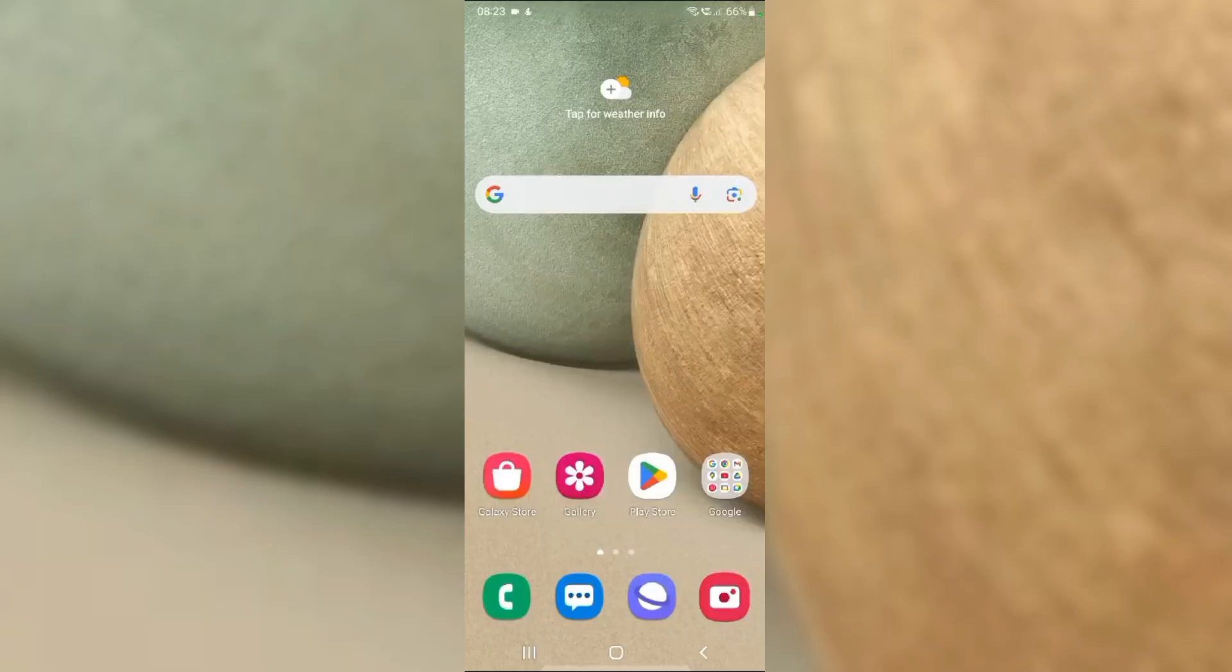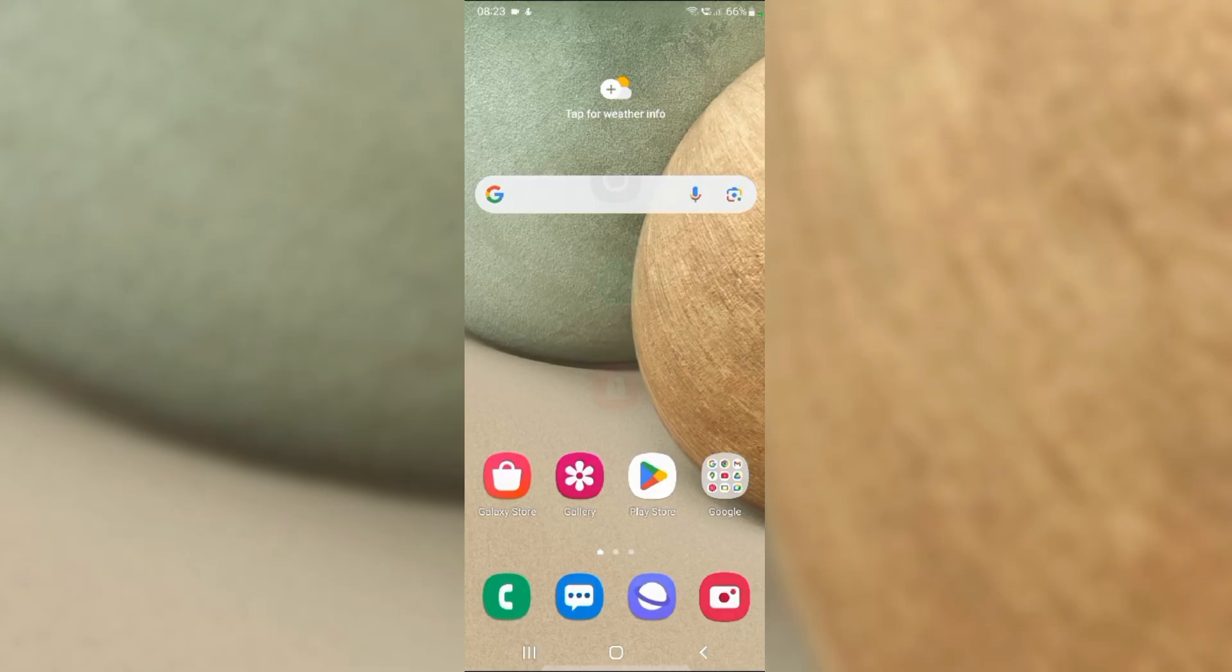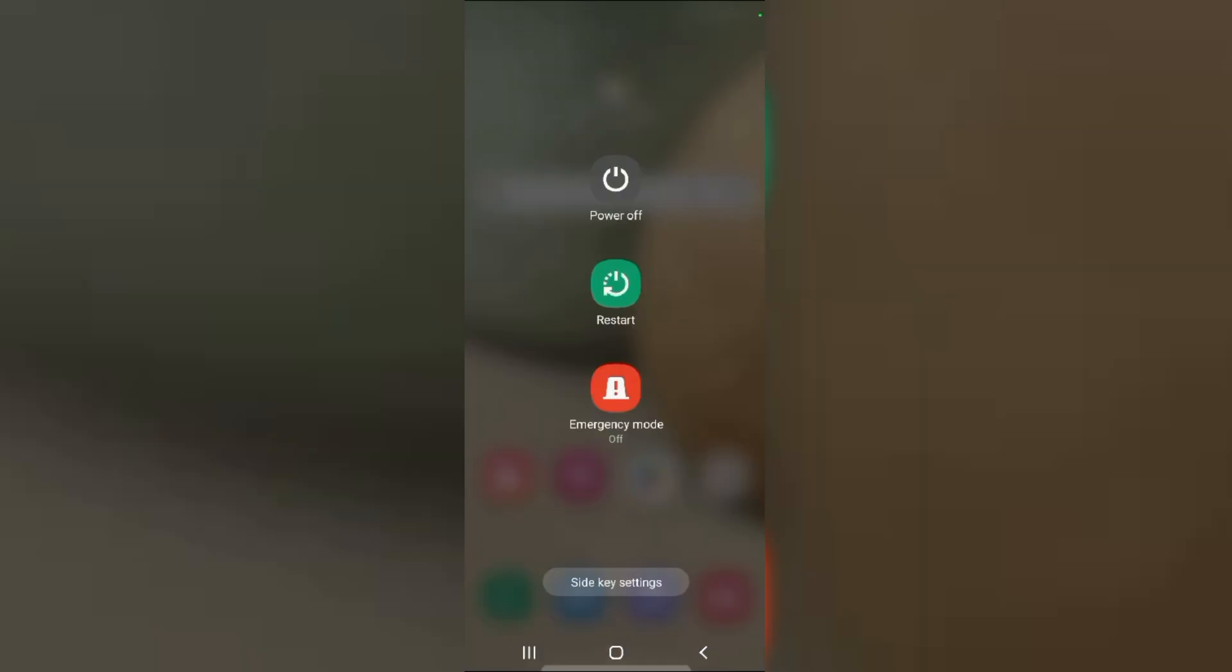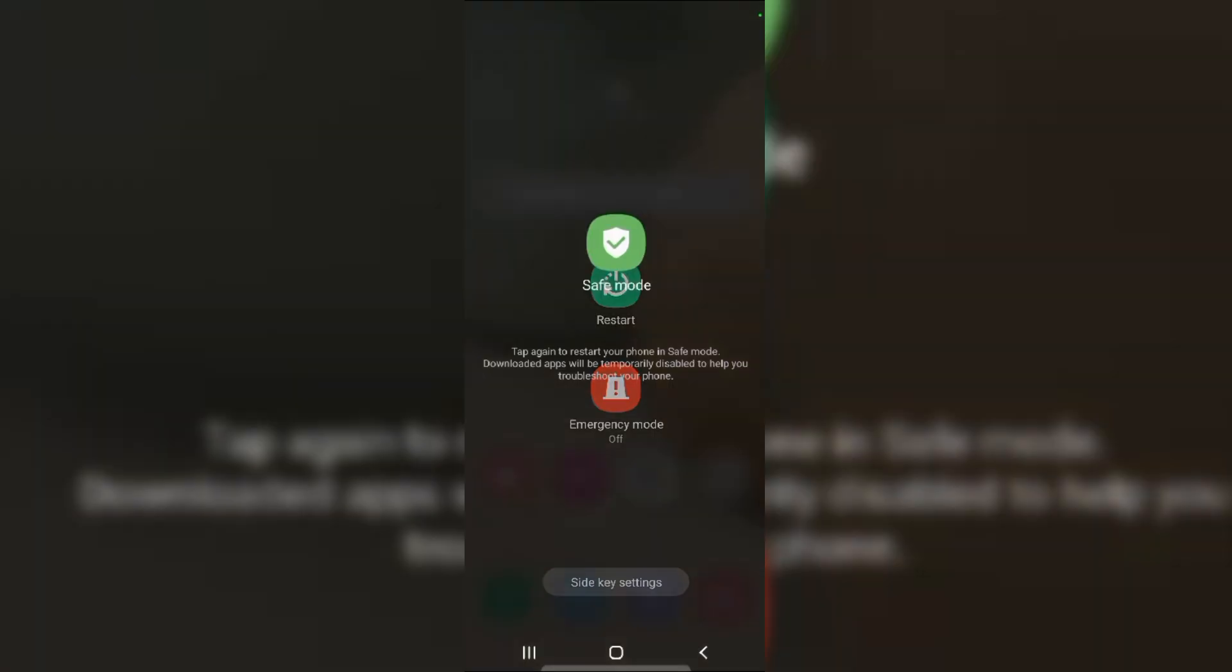Fix 4: Test in safe mode. Press and hold the power button until the power menu appears. Touch and hold the power off option until safe mode appears. Then tap on it.